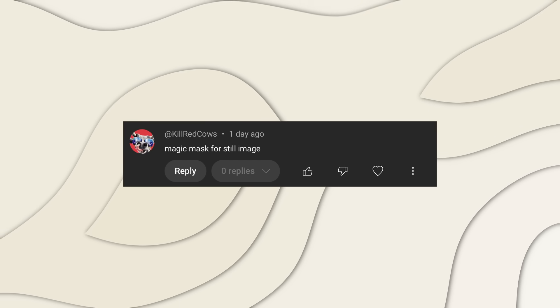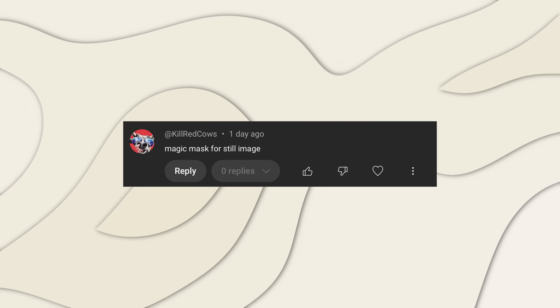Another viewer requests magic mask for still image. Now this one we might need to dive into a little bit because magic mask absolutely works on still images, either in the color page or the fusion page. But what I think this user might be getting at is that you still need to sort of run the entire process to track your magic mask, even if it's just on a still image, which like it doesn't move, it doesn't need to be tracked. You should only really need to track one frame. And what I wanted to show off here is that if you work with magic mask inside the fusion page, you can kind of do this.